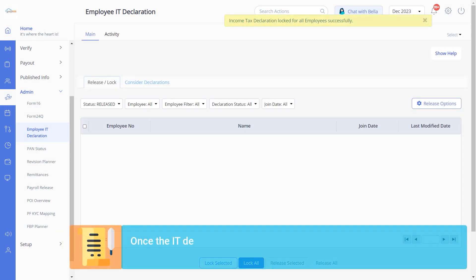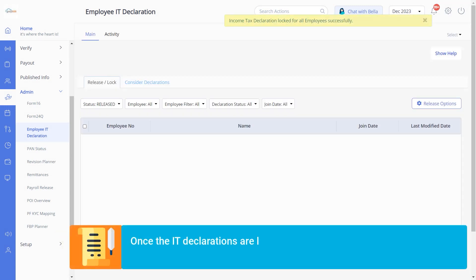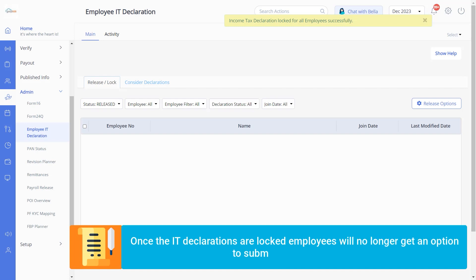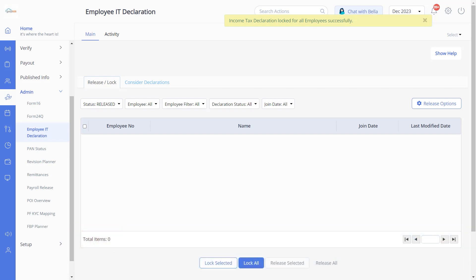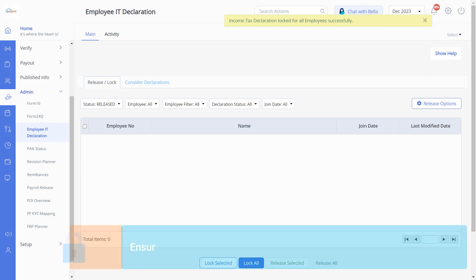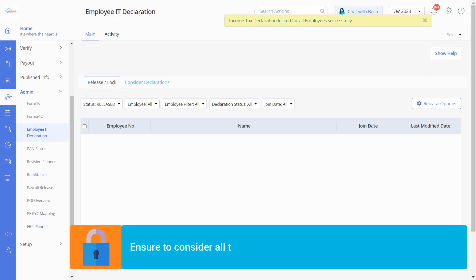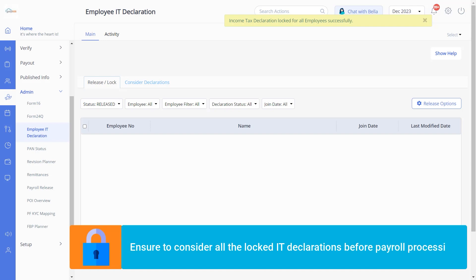Once the IT declarations are locked, employees will no longer get an option to submit their declarations. Let's now learn how to consider the employee's declarations. Ensure to consider all the locked IT declarations before payroll processing.